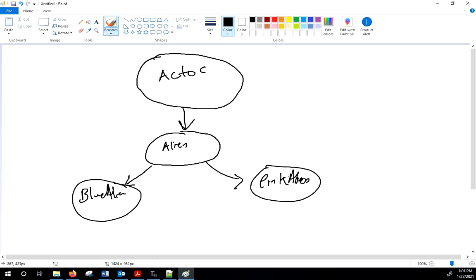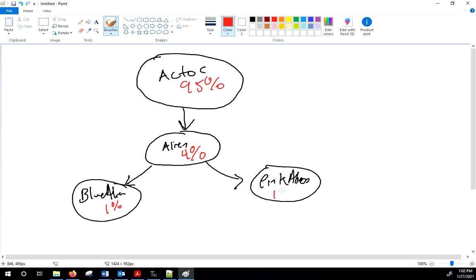A BlueAlien and PinkAlien share maybe 95% of their code in common with the Actor class, and another 4% in the Alien class. There are only about six or seven lines that will be different between blue and pink. Without OOP subclassing, we would have to double the amount of code because we'd have to do everything twice.